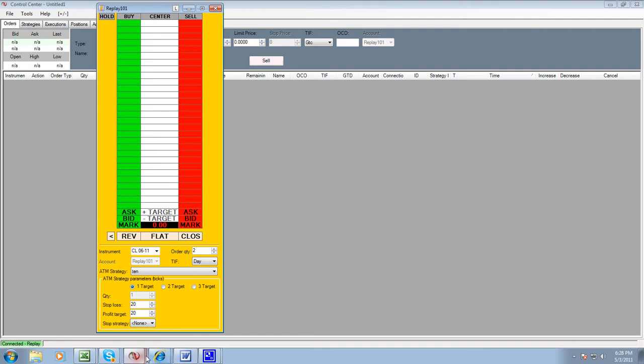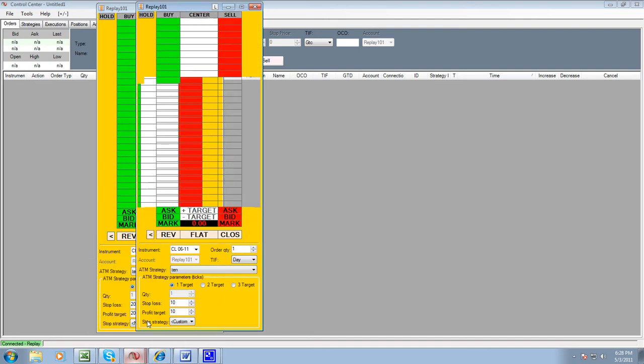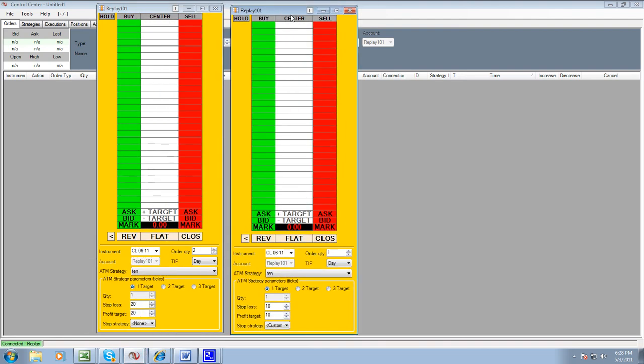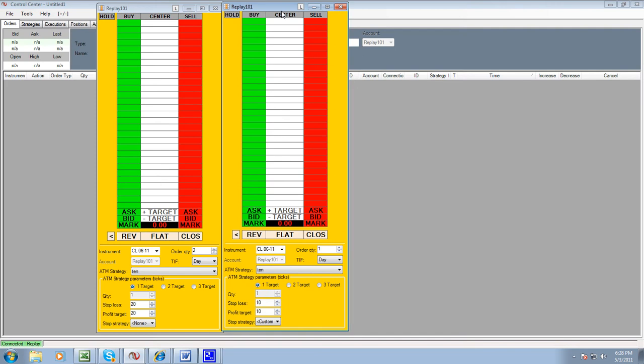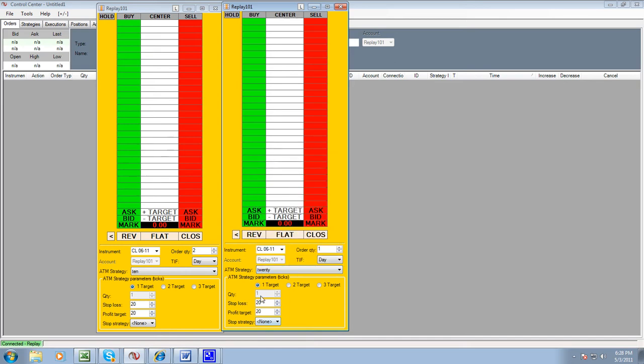Now if you bring up two domes and you take a look at them, if you click and find the name 10 or 20, you see it automatically sets your stop loss and profit target to 20 and 20.